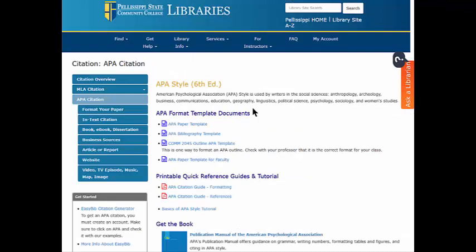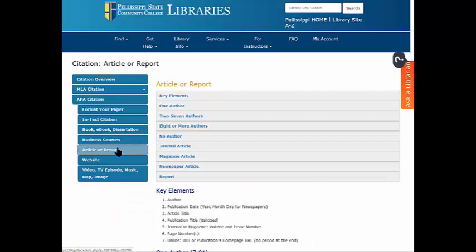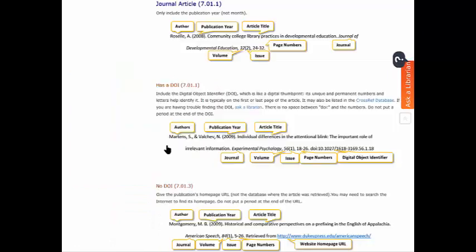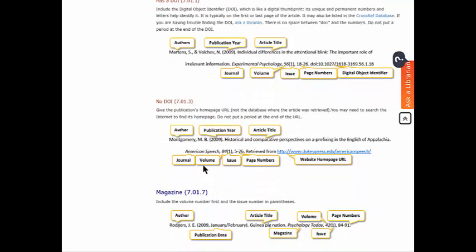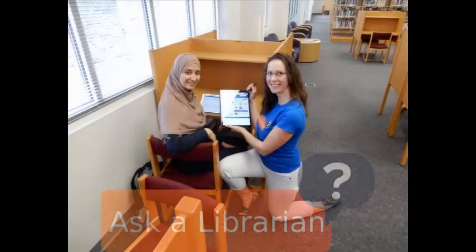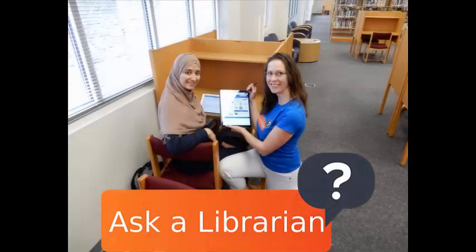Check your reference citations by clicking on the type of source cited. For example, an article from a journal that doesn't have a DOI. Everything is labeled so you can easily recognize which information goes where. Have questions, ask a librarian.